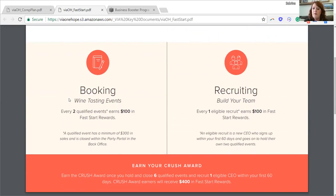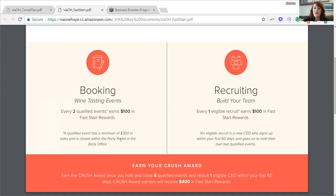There are two ways to earn fast start reward points: booking and recruiting. Booking, selling, and recruiting are the three building blocks at Via One Hope, and our comp plan and rewards are based on that. For every two qualified events, you earn $100 in fast start rewards — within your first 60 days. A qualified event has a minimum of $300 in sales and is closed by the party in the party portal in the back office. I'll go through how to properly close a party to make sure it counts towards your fast start.